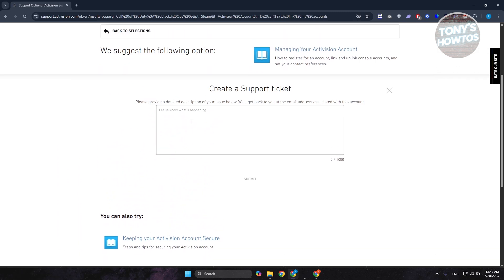It's going to ask you what is the problem you're encountering right now, so you need to describe your problem. Maybe specify that you need assistance on updating your Activision account to have a different email address. You can explain that you've lost access to your old email address.